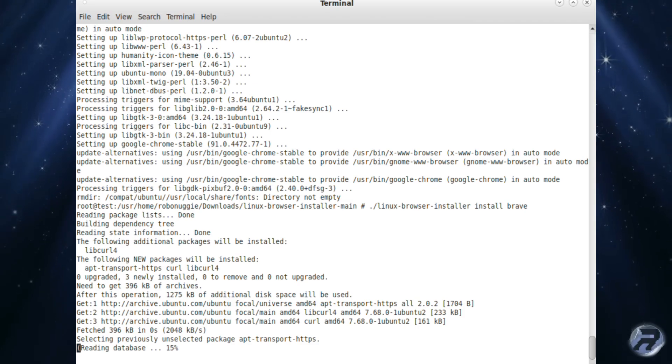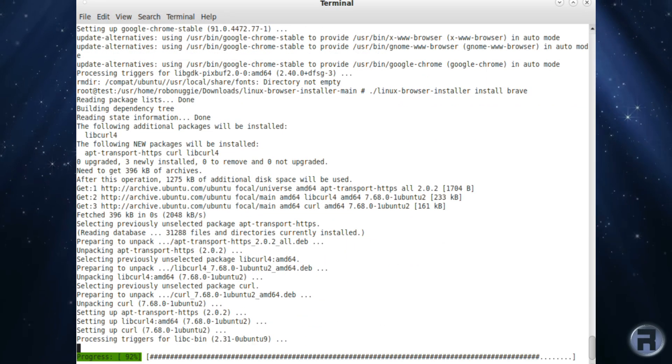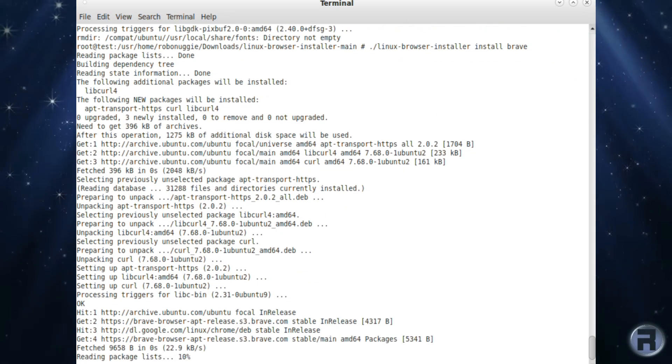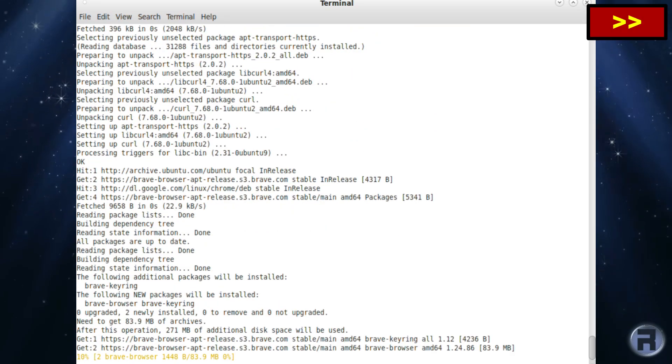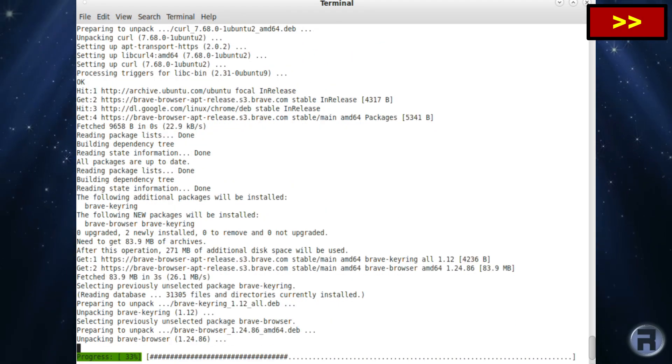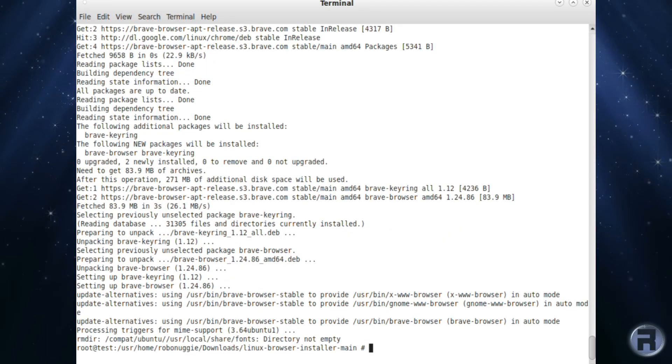Now, if we try and install Brave, it's the same procedure as before, but let's put Brave at the end. And it is a lot quicker this time. There we go.